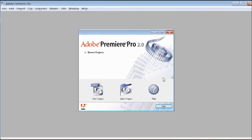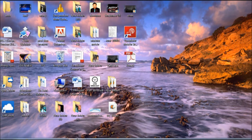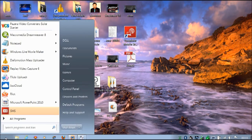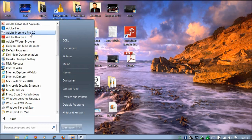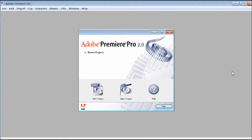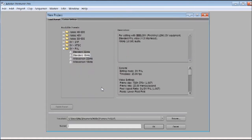Today I am going to demonstrate how to use Adobe Premiere for professional laparoscopic video making and editing. First you should go to your programs, then search for Adobe Premiere Pro and click it. Once you click Adobe Premiere Pro, you will see the recent projects, and if you want you can create a new project.